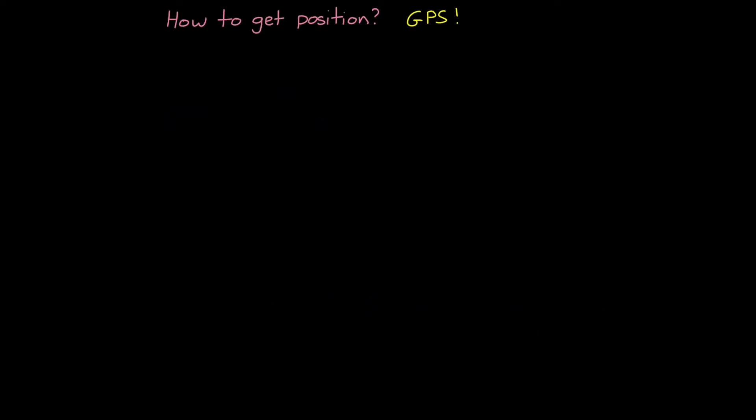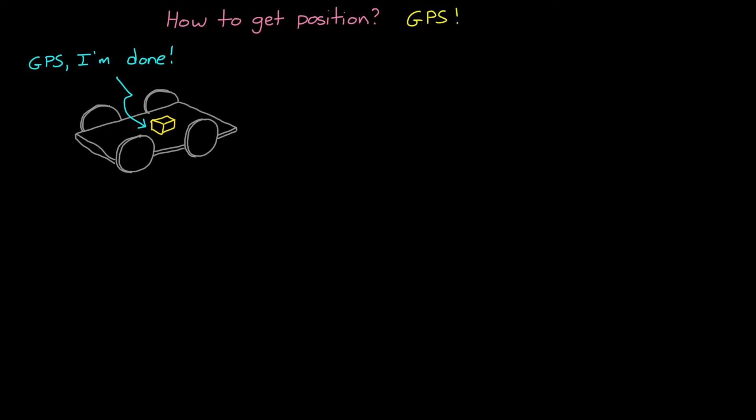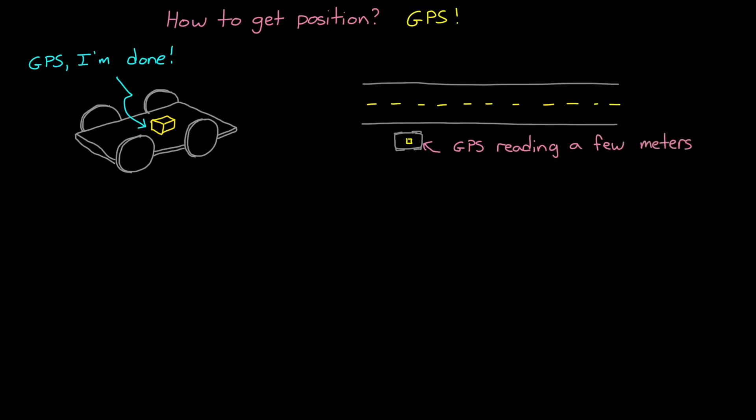Now it might seem obvious to use a GPS if you want to know the position of something relative to the surface of the earth. Just strap a GPS sensor onto your system and you've got latitude, longitude, and altitude. Simple enough. And this is perfectly fine in some situations, like when the system is accelerating and changing directions relatively slowly and you only need position accuracy to a few meters. This might be the case for a system that's determining directions in your car. As long as the GPS locates you to within a few meters of your actual spot, the map application could figure out which road you're on and therefore where to go next.